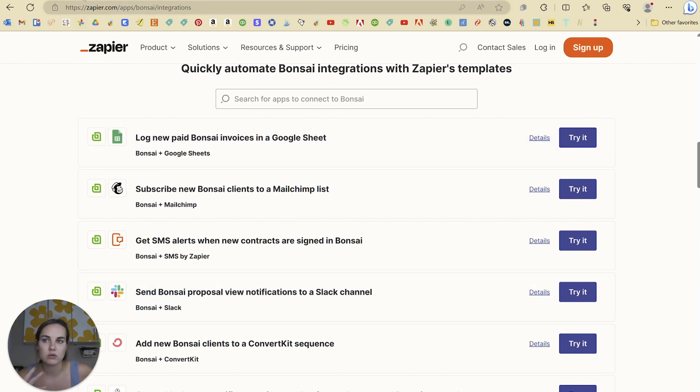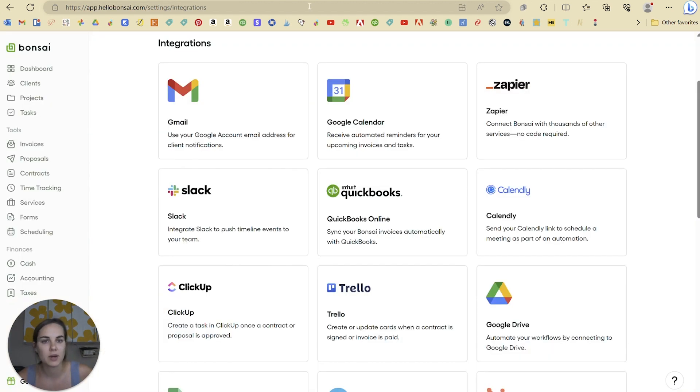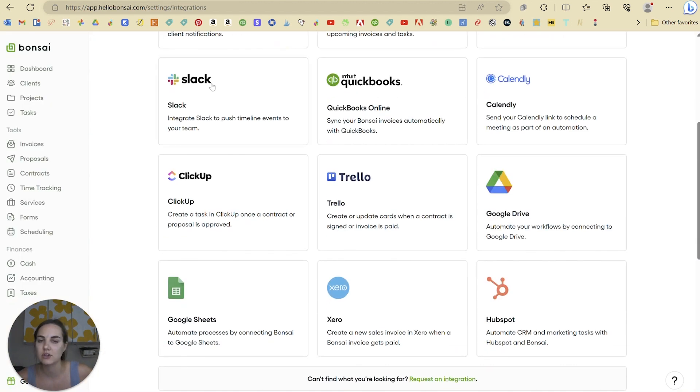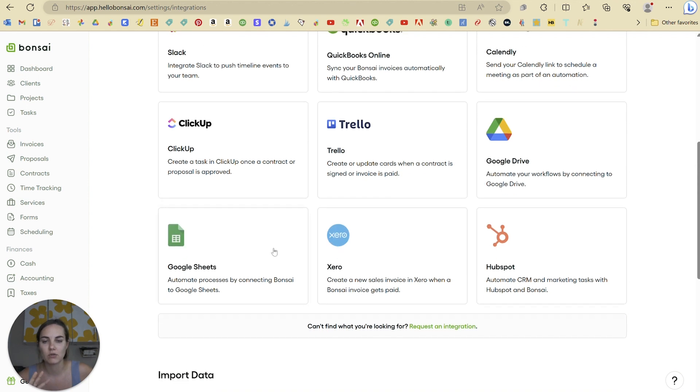If there's another platform you use that you don't see over here, definitely check and see if you can use Zapier to connect it with Hello Bonsai. You can connect natively with Slack, QuickBooks, Calendly, ClickUp, Trello, Google Drive, HubSpot, Xero, and Google Sheets.